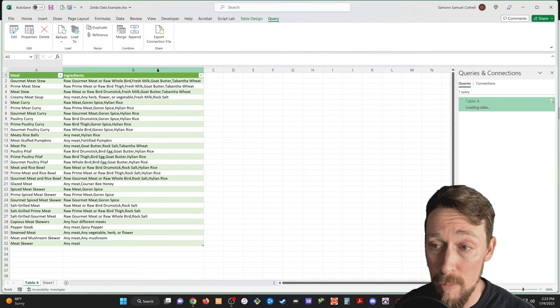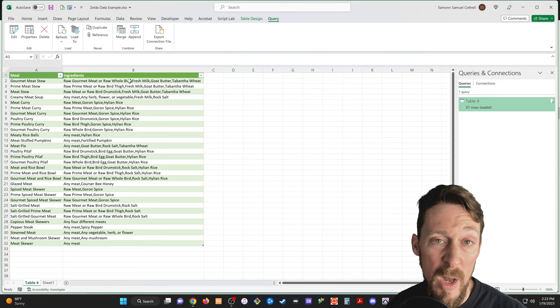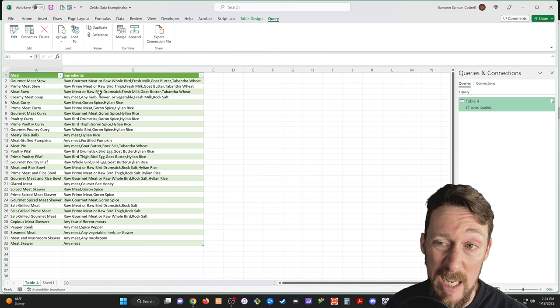Now, you might have to text split these values if you needed each one in its own separate cell, for instance. But we got all the data, and it's clean already. Excel does a lot of the heavy lifting for us.